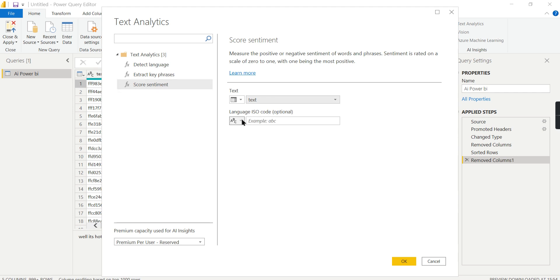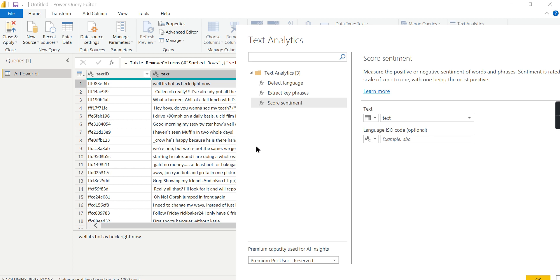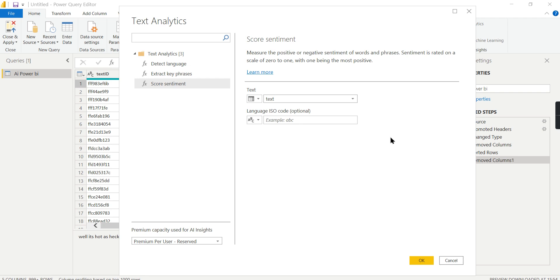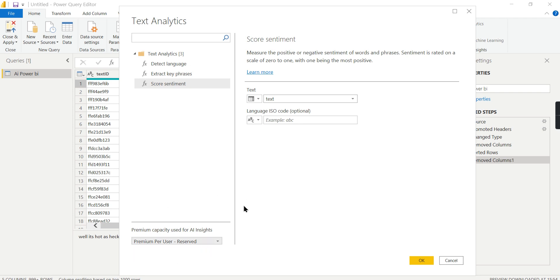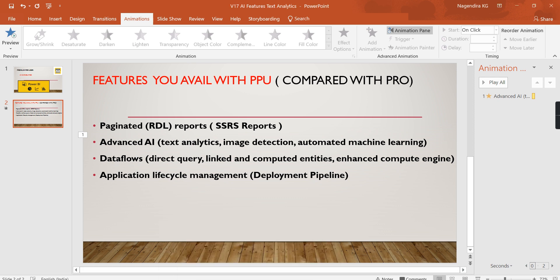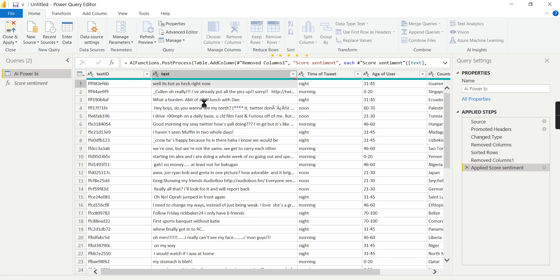Choose the text column. If you have different language codes for different entries, you can specify a language column, but in our case the text is mostly in English so we'll ignore it. Then choose the Premium Per User option. Click OK, and it will process all the rows to get a sentiment score for each record.